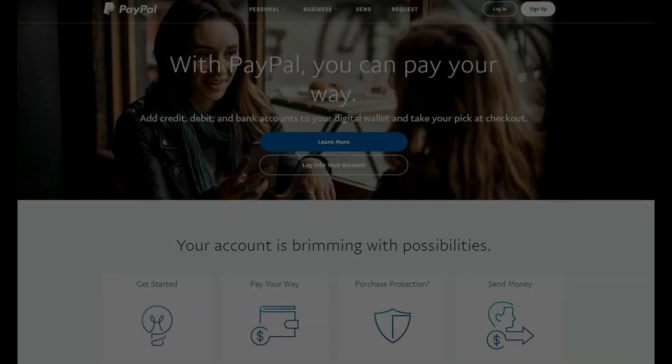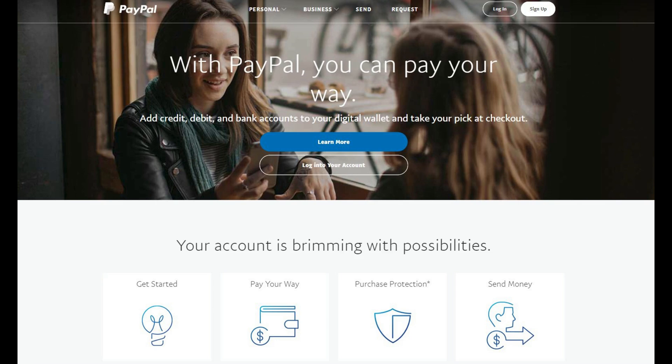And now, the steps to link a bank account to your PayPal account through the PayPal website. Step 1. Open your web browser and navigate to PayPal.com. The PayPal home screen appears.